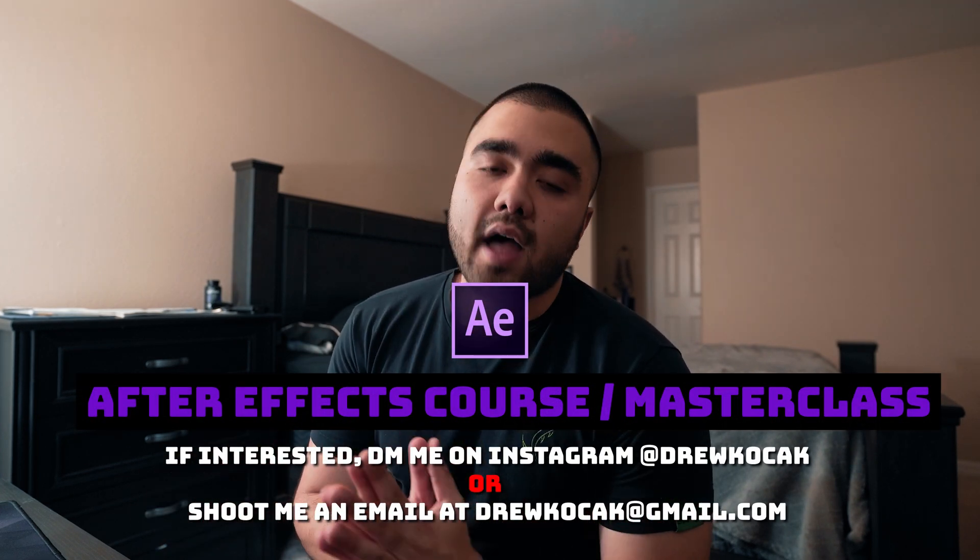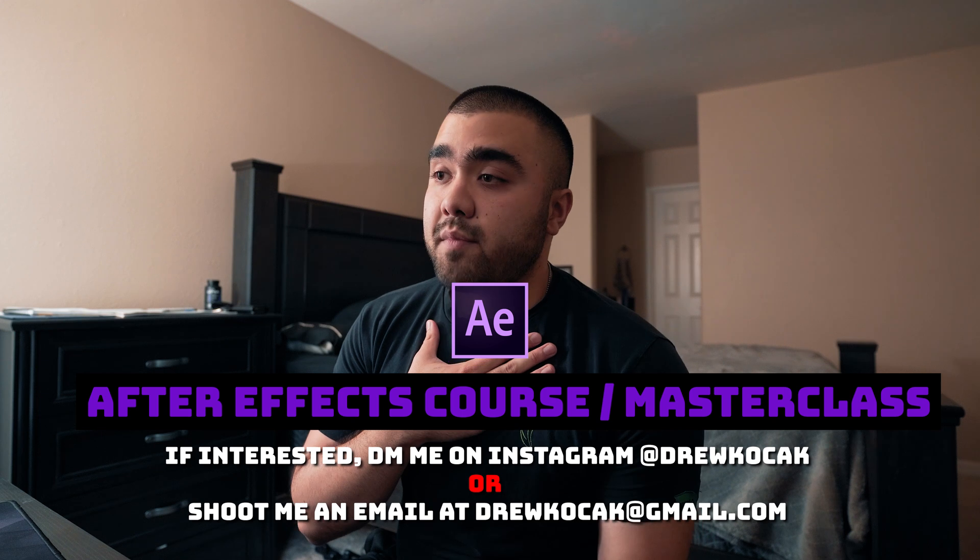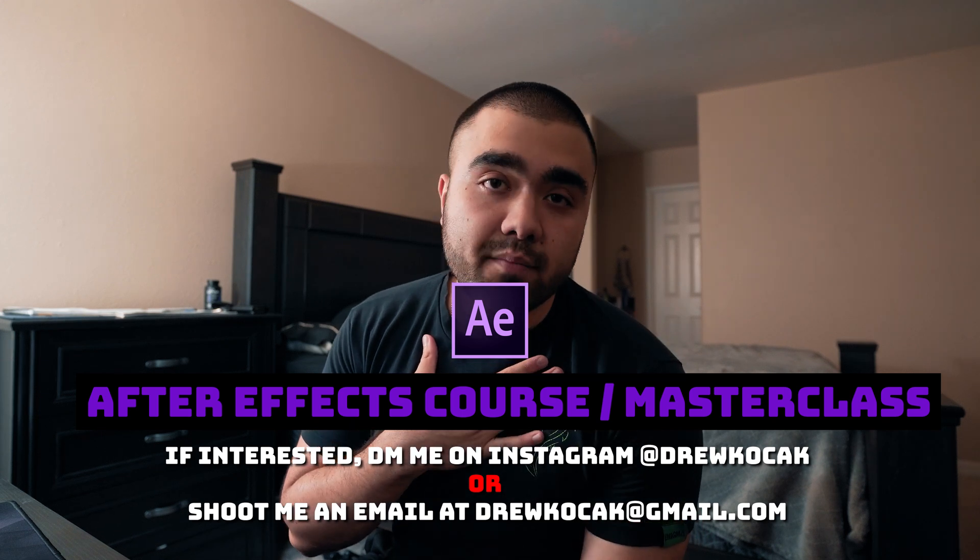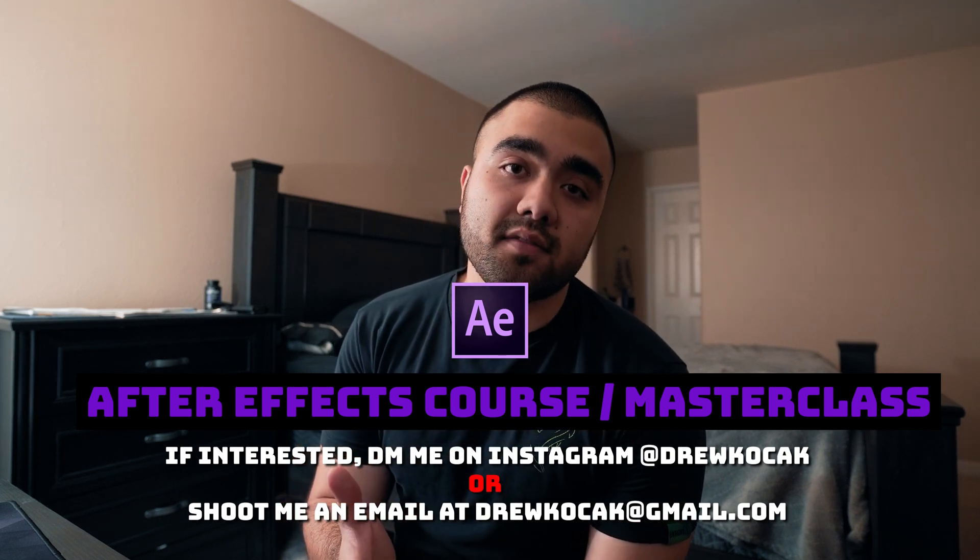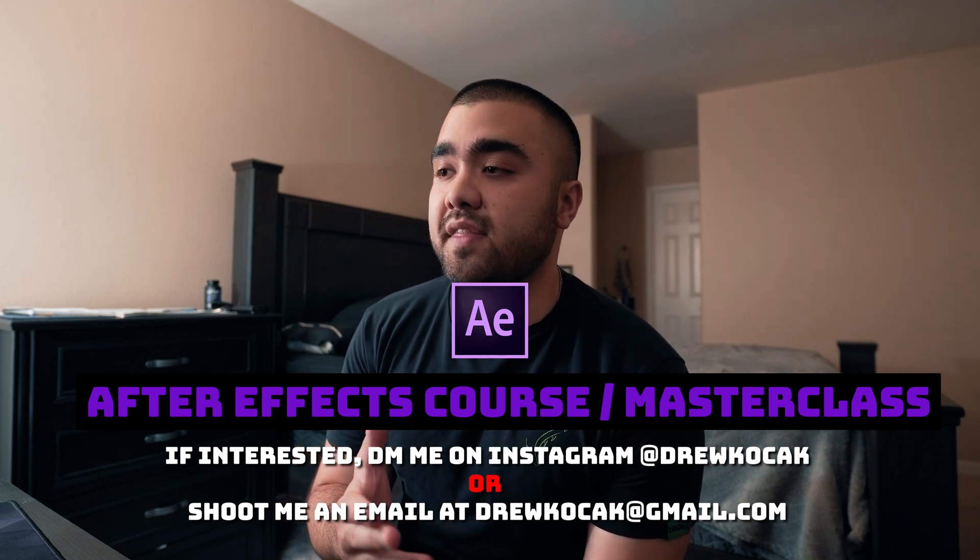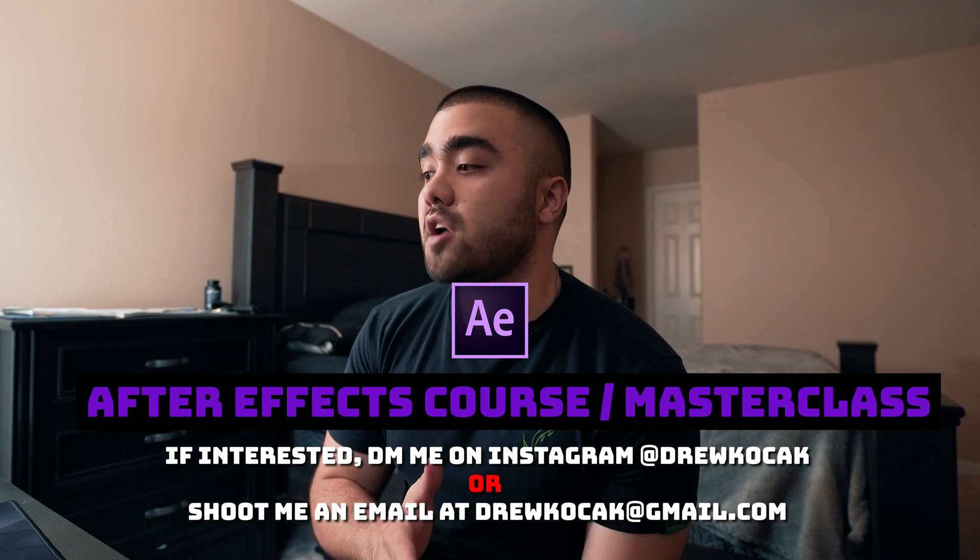Please reach out if you're interested in that because that's something that I plan on launching by the end of 2020. I want this course slash masterclass to be very hands-on and personal, so I'm going to try to keep it to around 10 people. So if you are interested in that, please reach out ASAP.